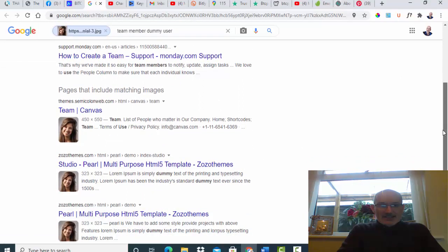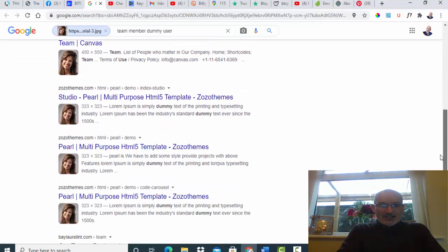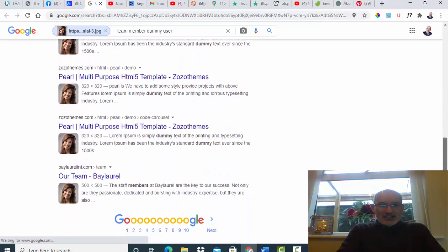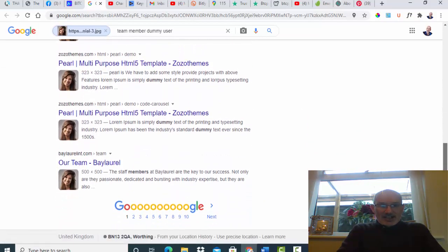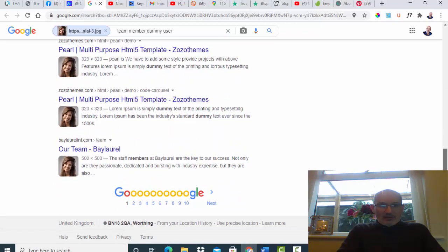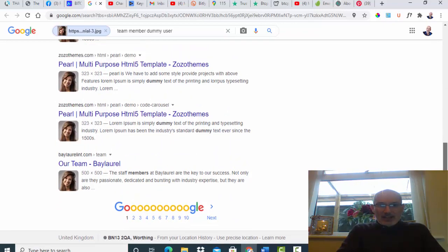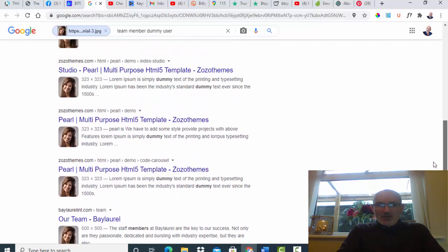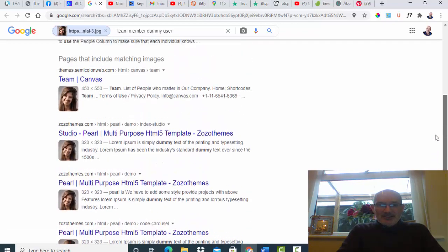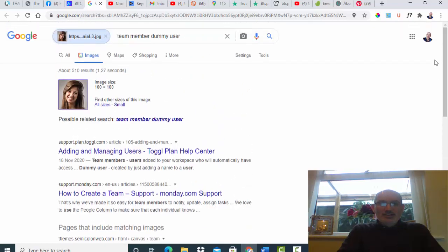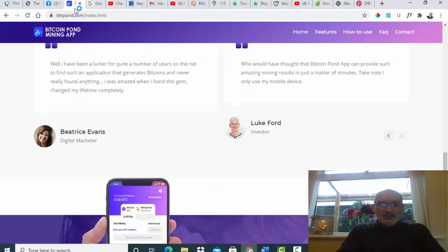It basically comes up with loads of other places where you can actually go and get this image. So it's just a stock image guys. So again, something else to worry about. These are not real people, not real testimonials.